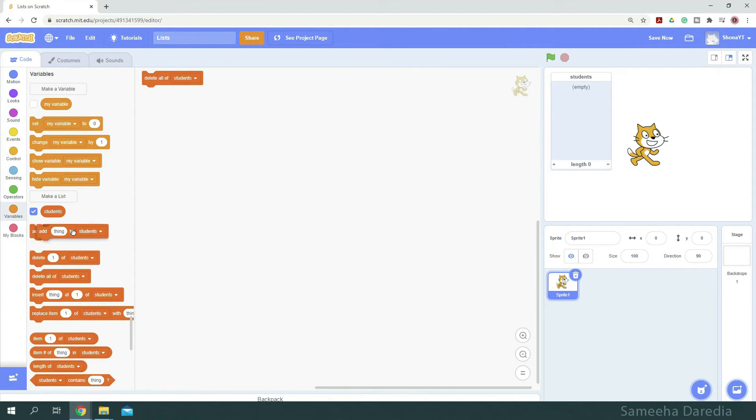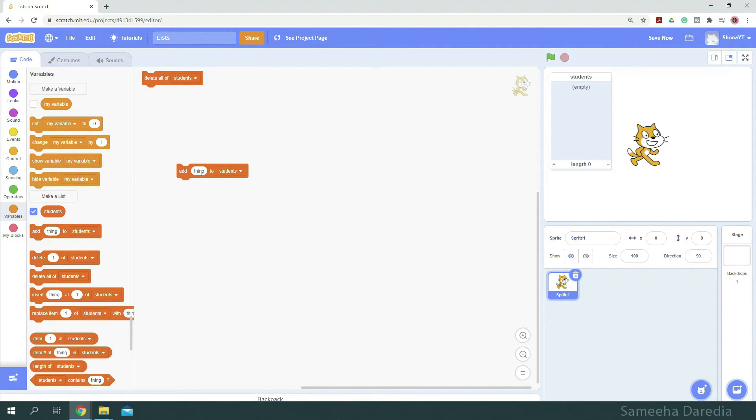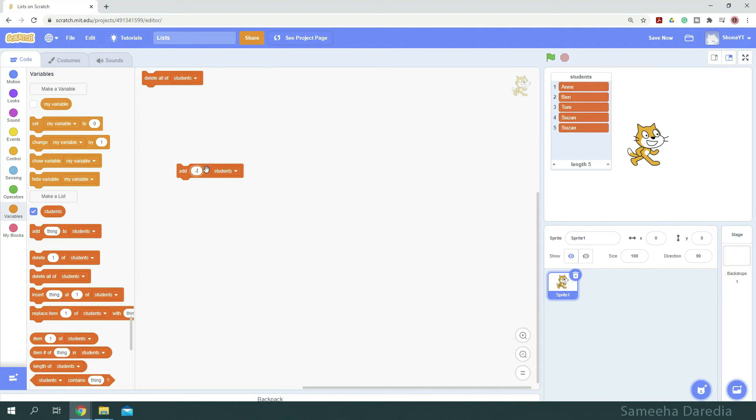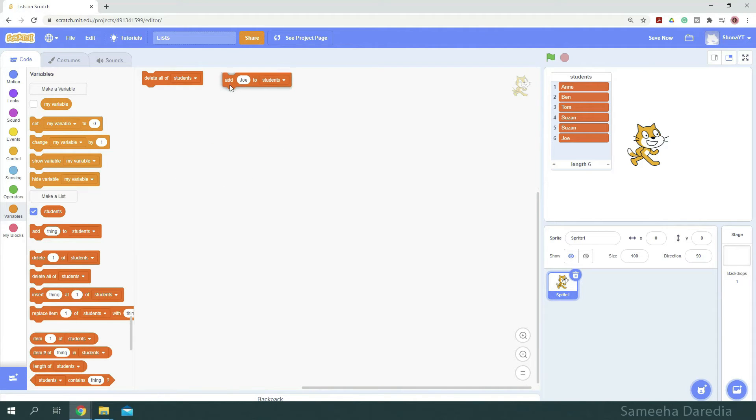We use this block to add values to our list. Let's add some student names. This block adds a new value at the end of the list.